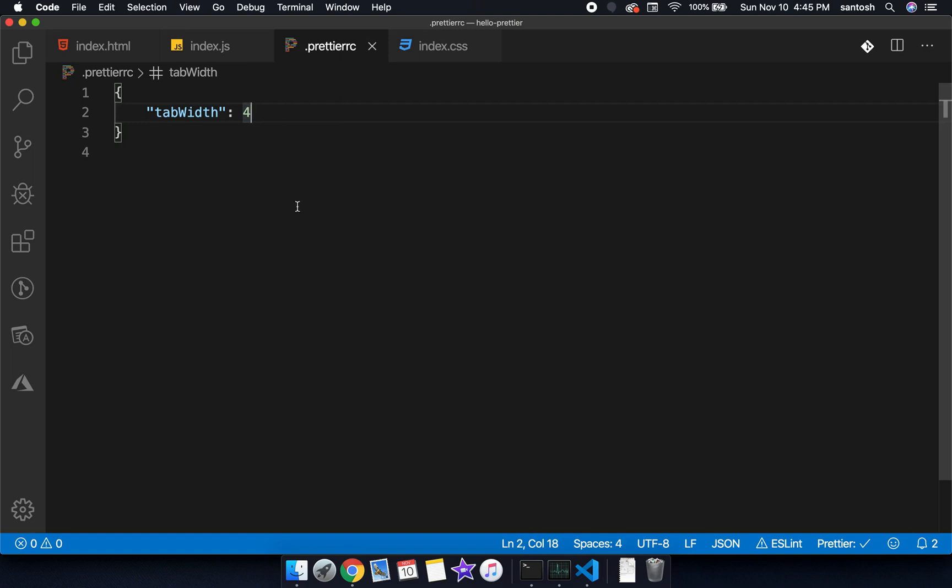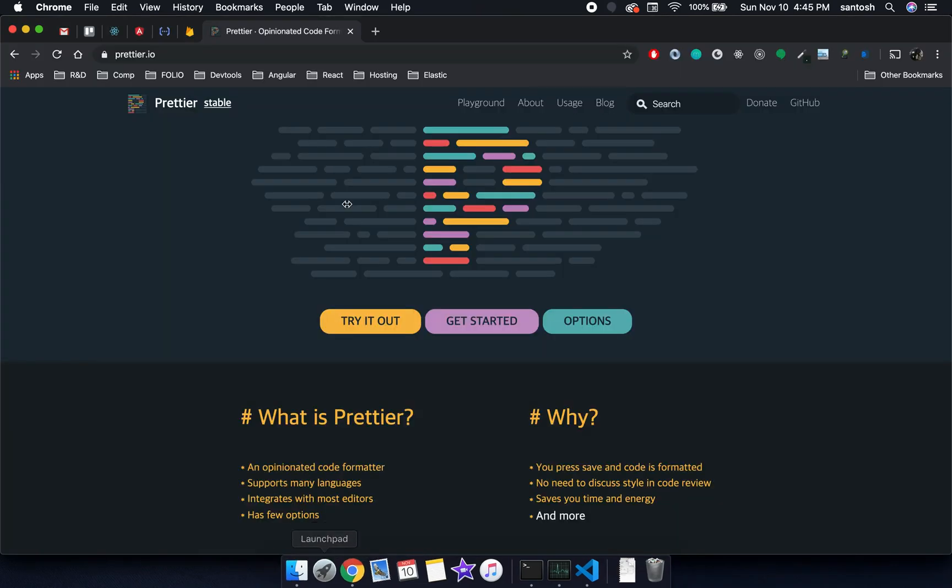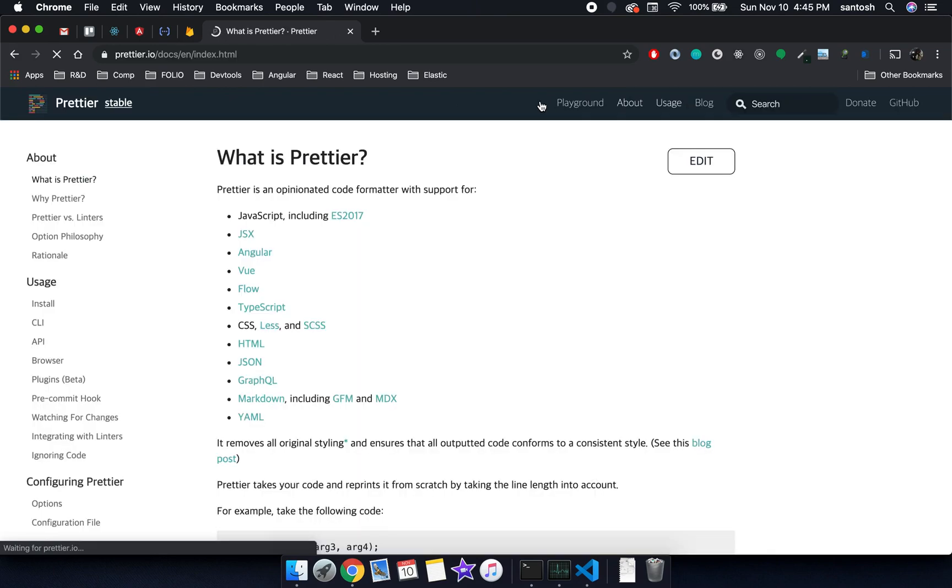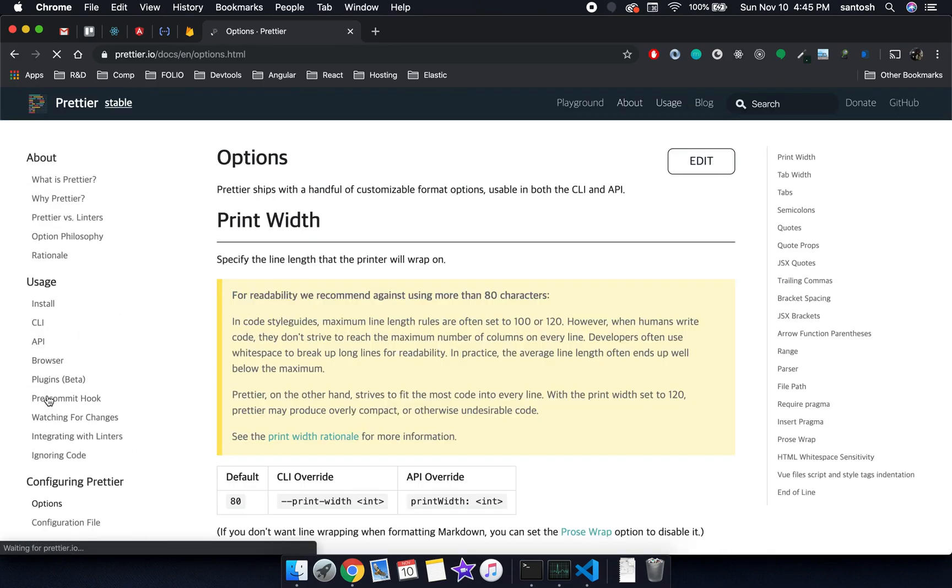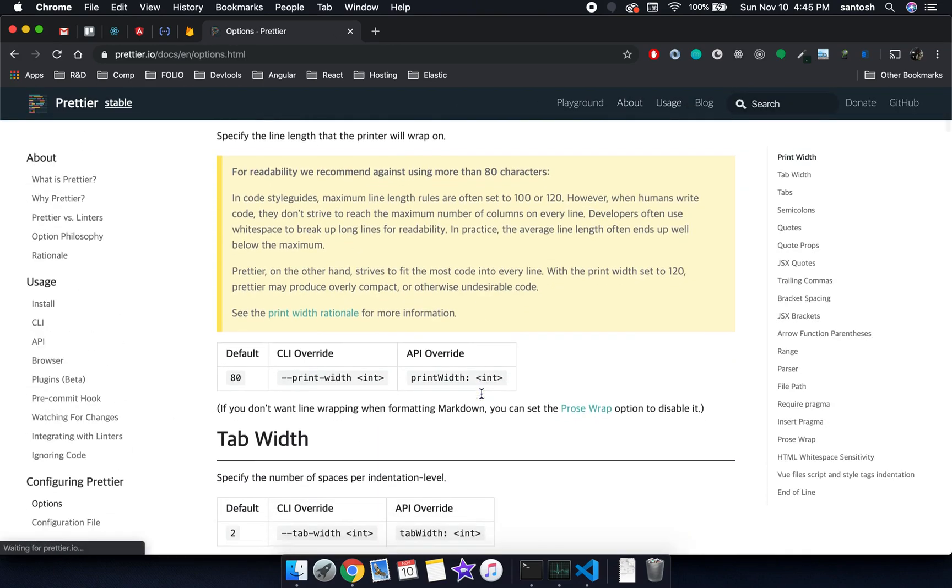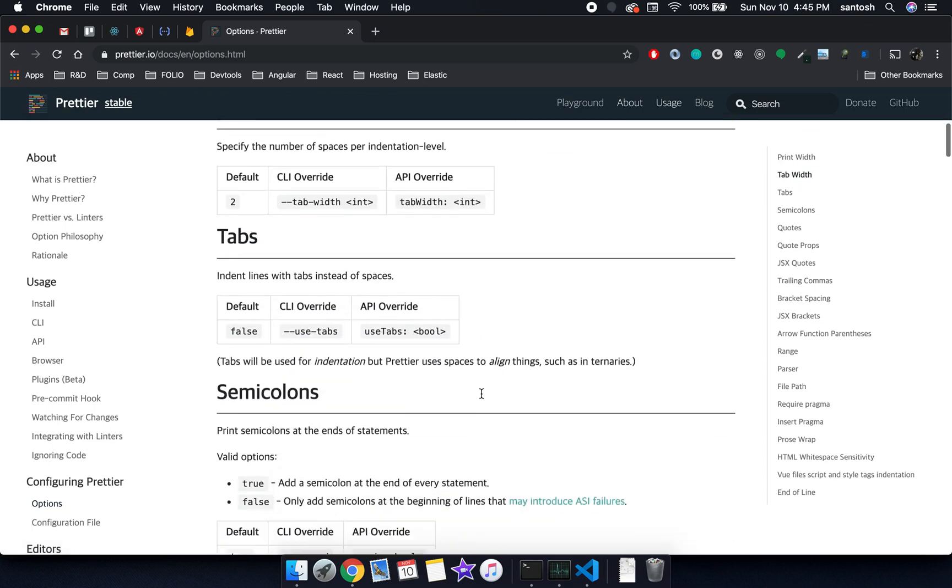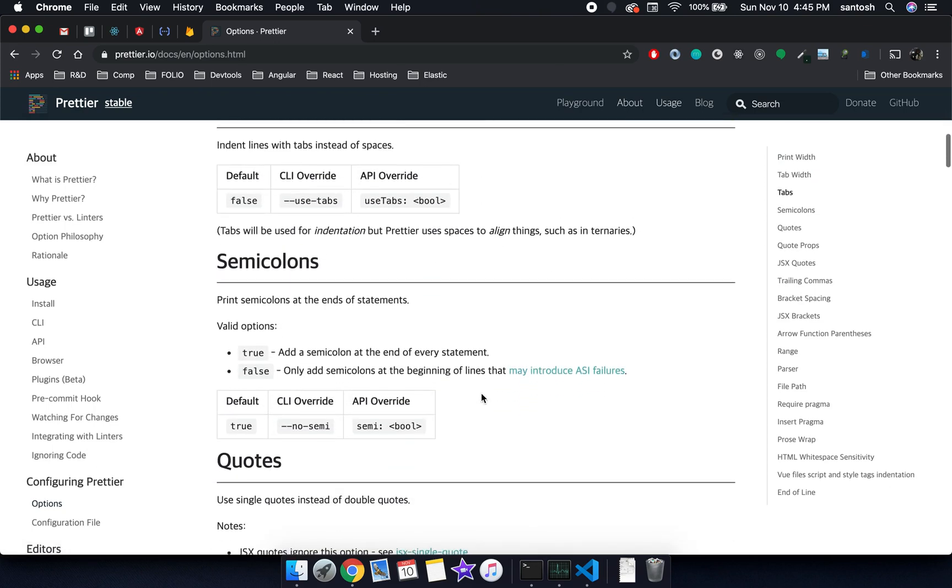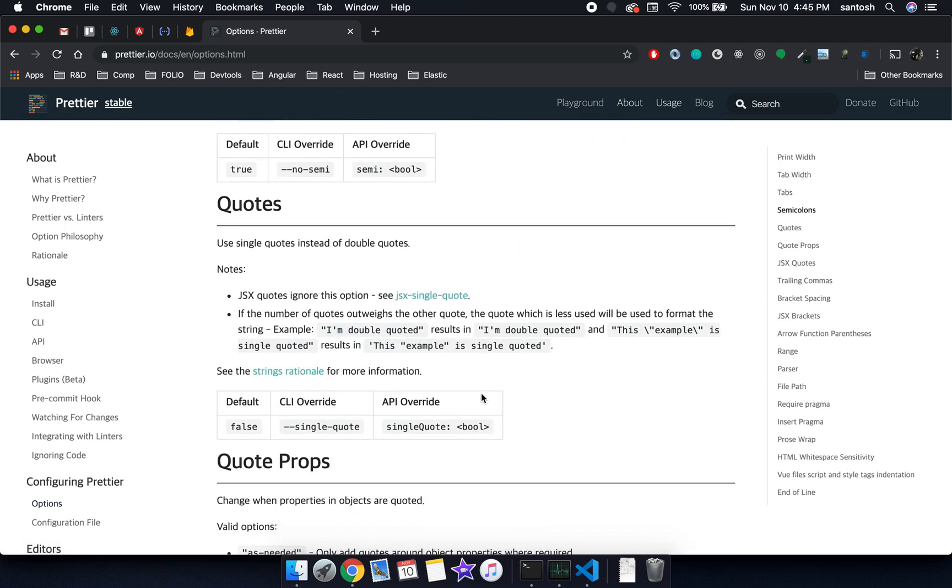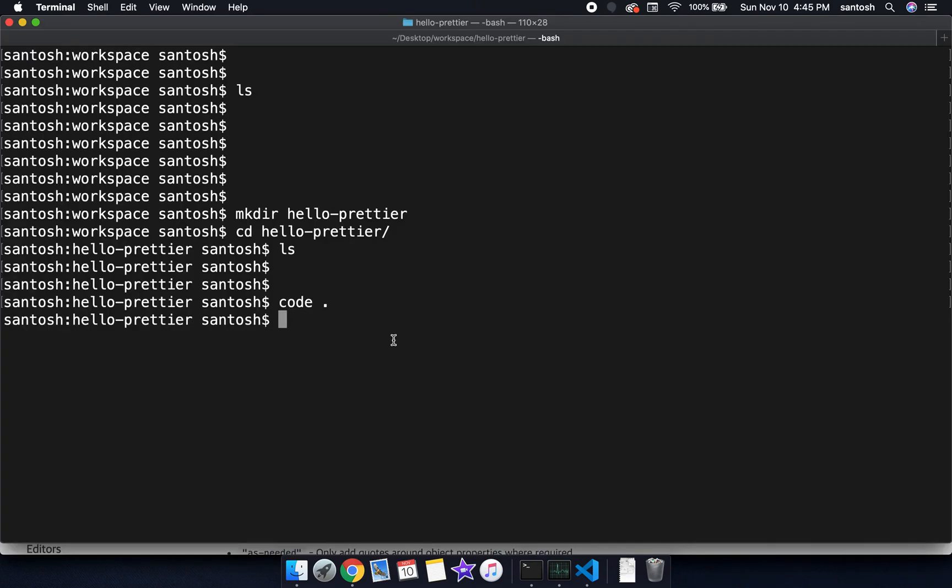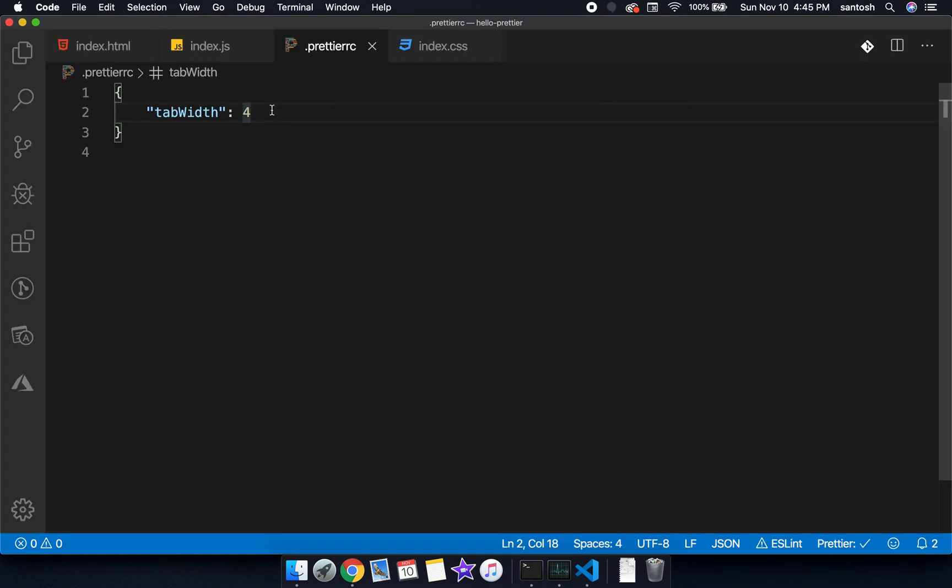Now we may be wondering, where to find all these Prettier configuration rules? For this, we will go to the Prettier website, we will go to the options section. These options are pretty easy and handy to use. There is a detailed description available here.